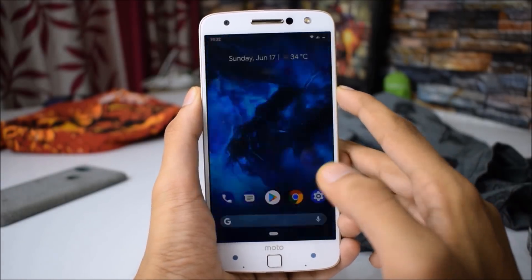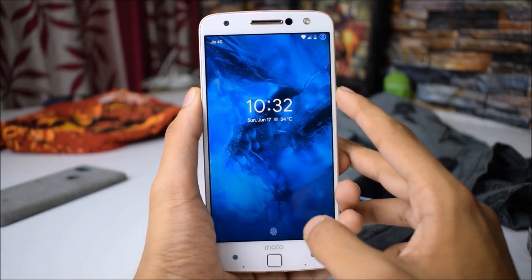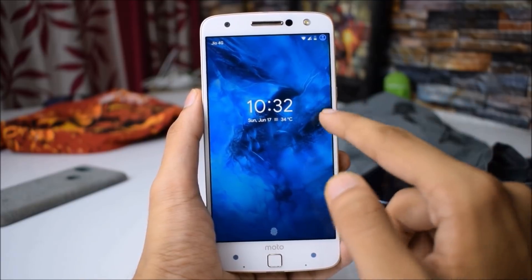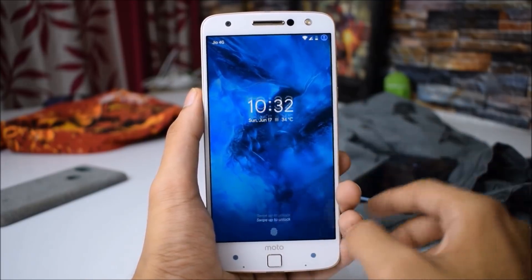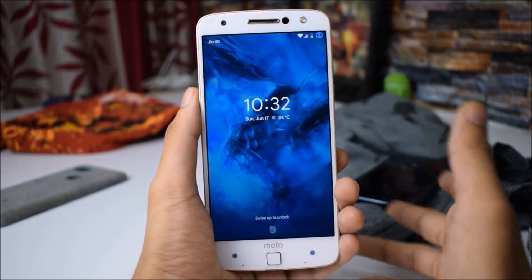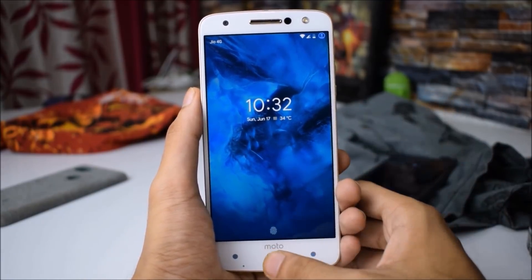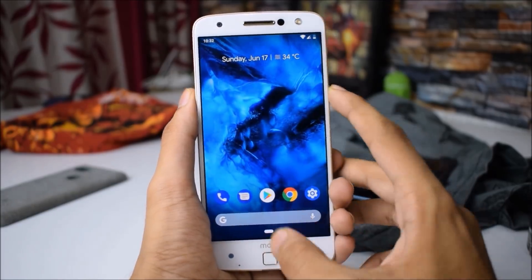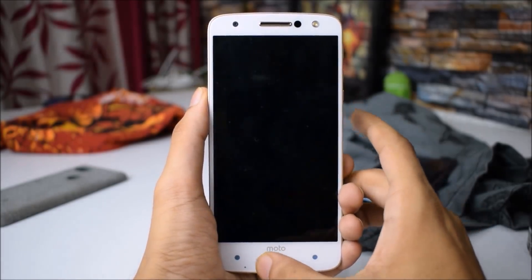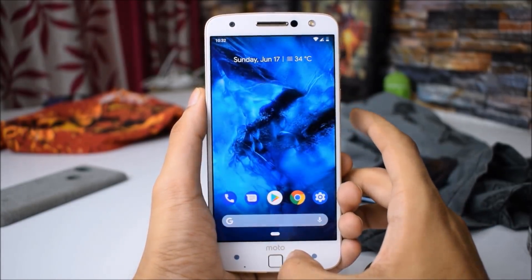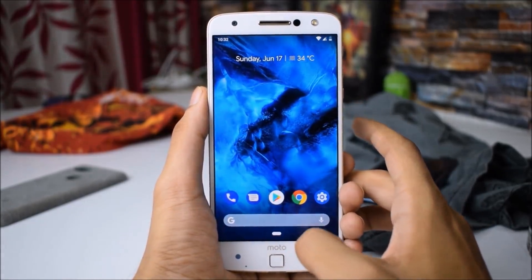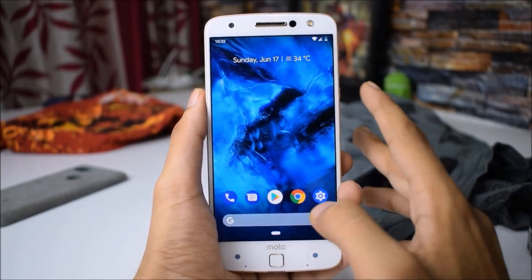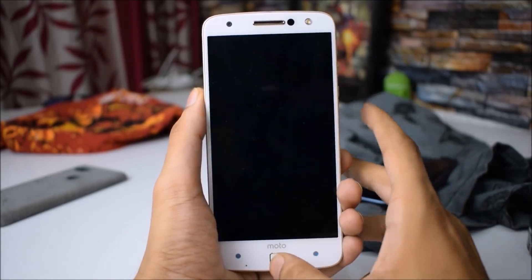Let me show you the lock screen. It has a glance widget, which is something nice, and the fingerprint sensor is also working — it is really quick. The speed of the fingerprint sensor is the same; there is no difference after the installation of Android 9.0 P.